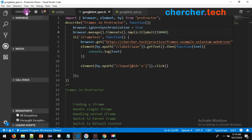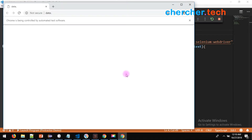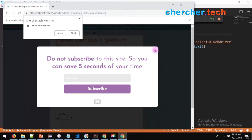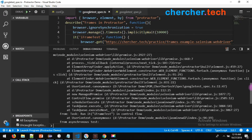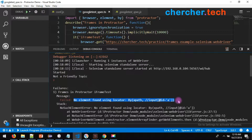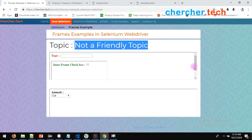Let's run it. The program is running — it will wait 10 seconds. After 10 seconds we got an error. Why? Because this particular checkbox is not present at the page level, but we are trying to find it at the page level — because of which we are not able to get it.